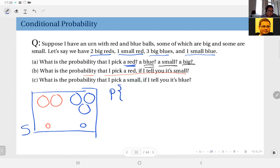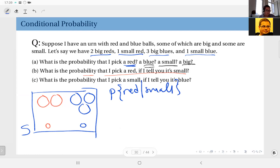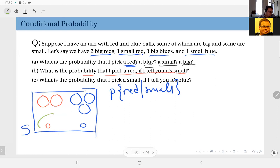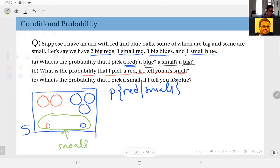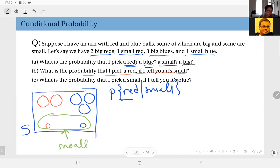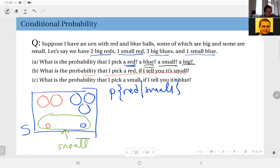What I need to compute is the probability of red given small. The information that the outcome is a small ball effectively reduces my sample space to just the small balls. Inside that reduced space I have one small red and one small blue, so by intuition the probability of red should be one half.